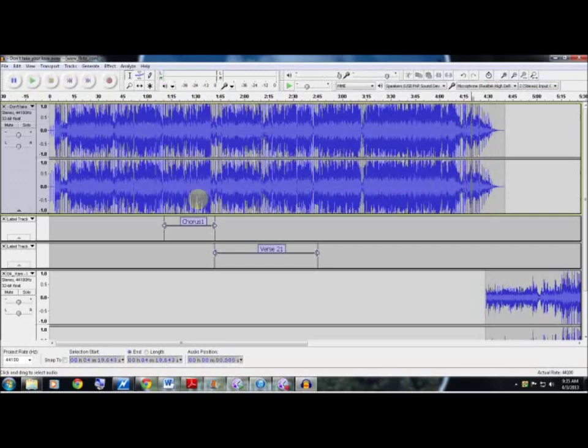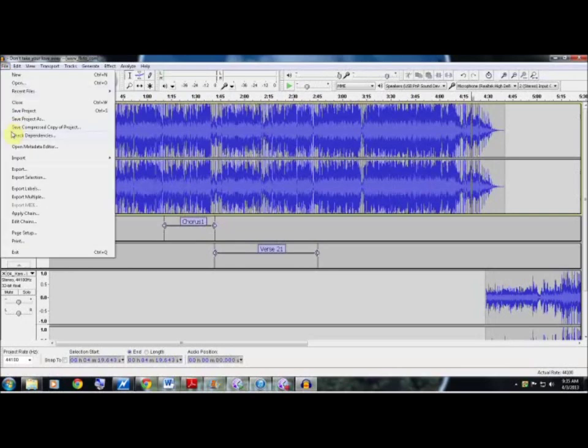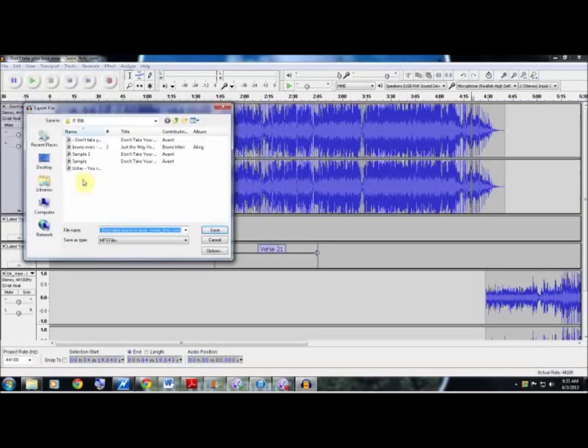Now in order to save this we would go up to File, we would go down to Export instead of Export Selection, and you would name this file whatever you like, and then you hit Save.